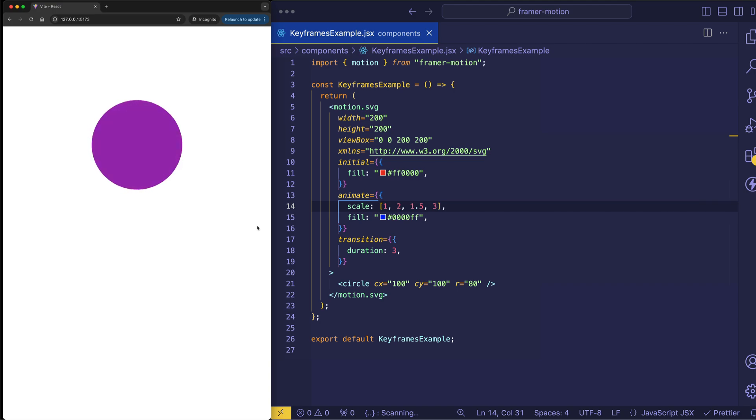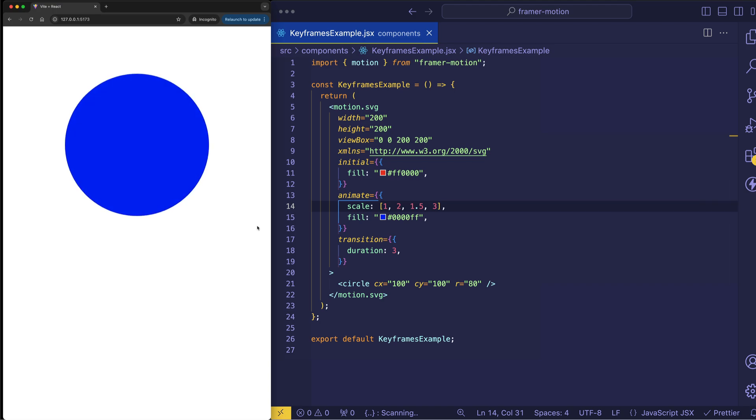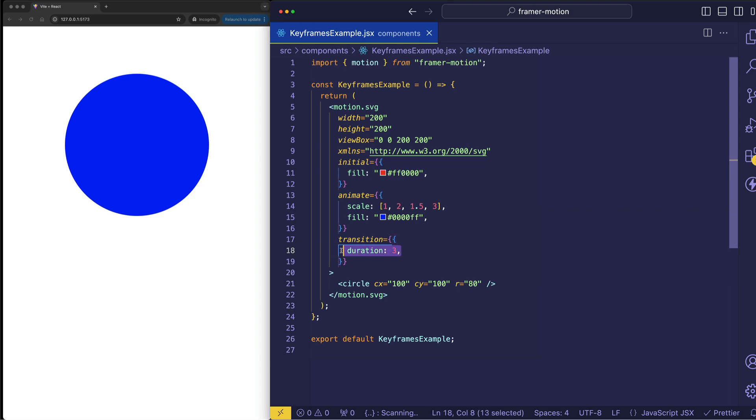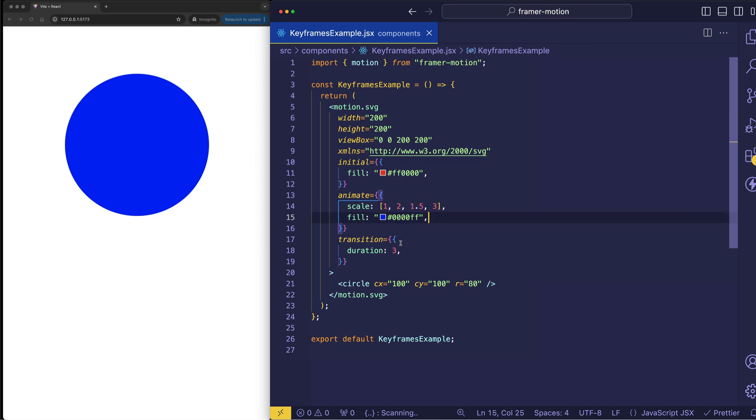So we start scaling up to 2, down to 1.5, and then finally up to 3. And this is all happening over a course of 3 seconds. So framer motion is taking these keyframe values and it's taking that total duration of 3 seconds and equally dividing it.